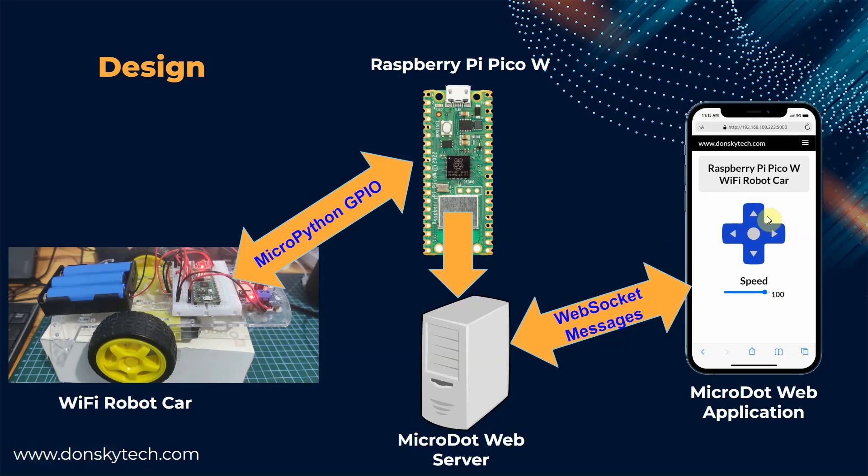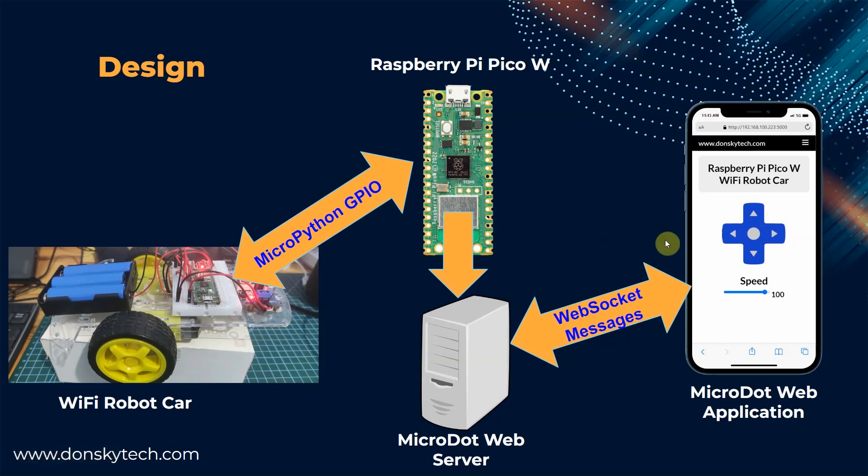For example, if I click this move forward or up button from my D-pad controller, then the Wi-Fi robot car should move forward. The same also, when I click the backward button, the robot car should move in reverse.